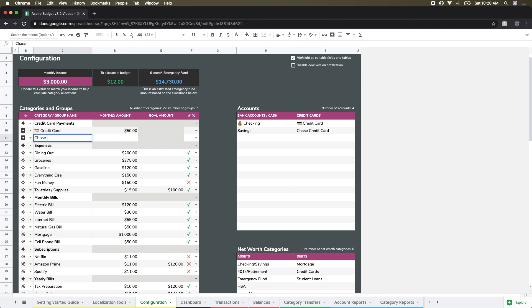So I copy and paste and I find that works really well. Since I added a second credit card, you can see I'm in the process here of adding in my second credit card category, and I'm just going to give that the same name. In order for that to work properly, you do need to give that the same name as the actual credit card.